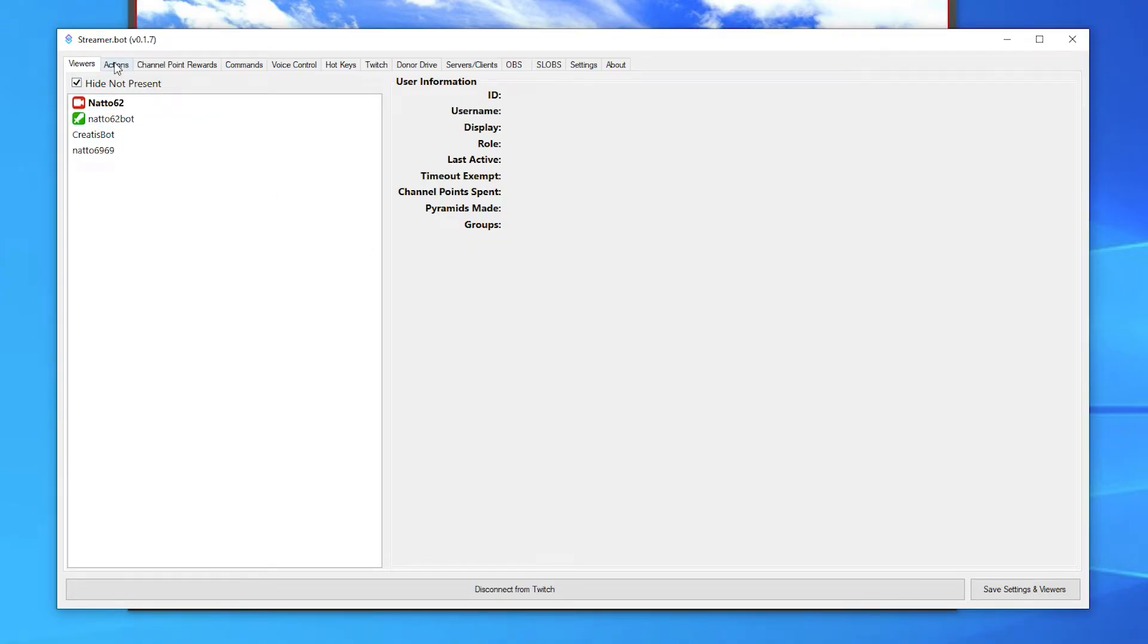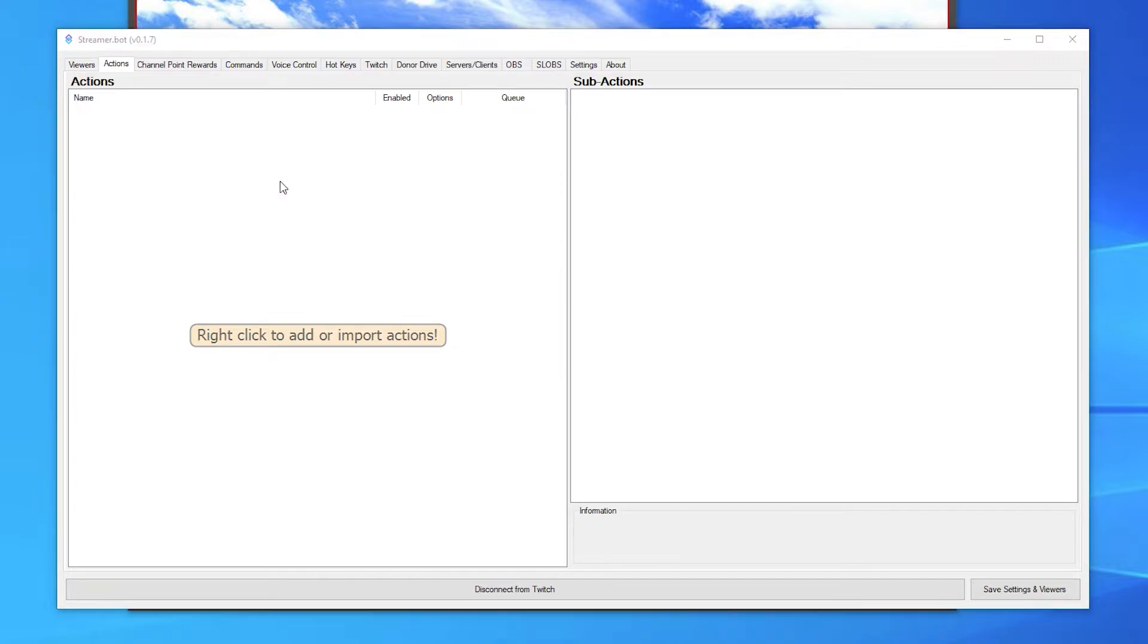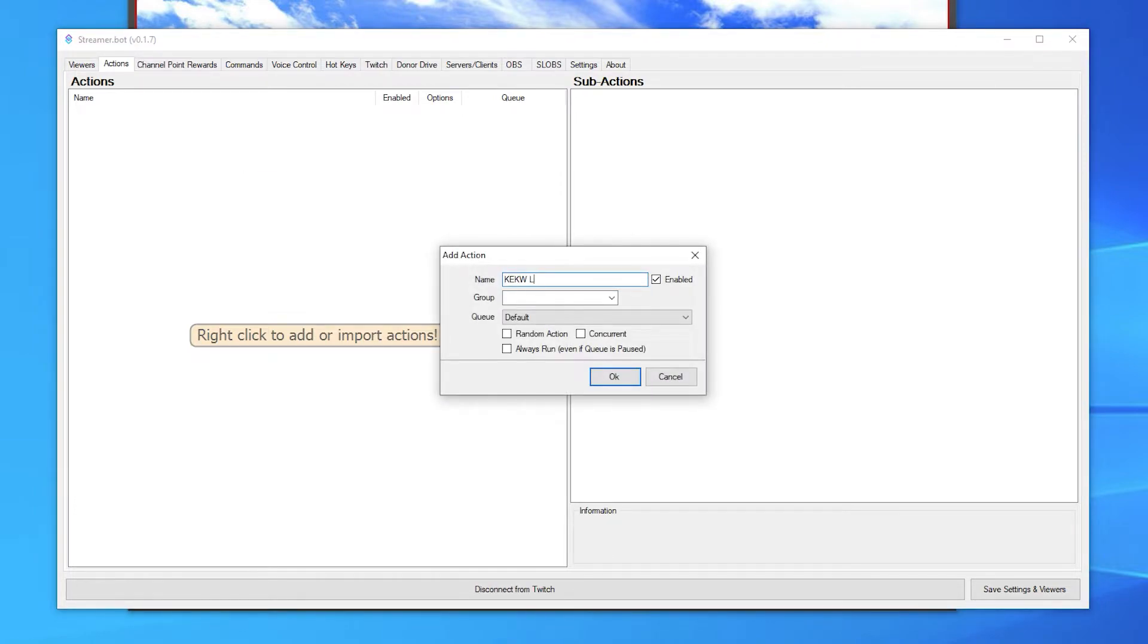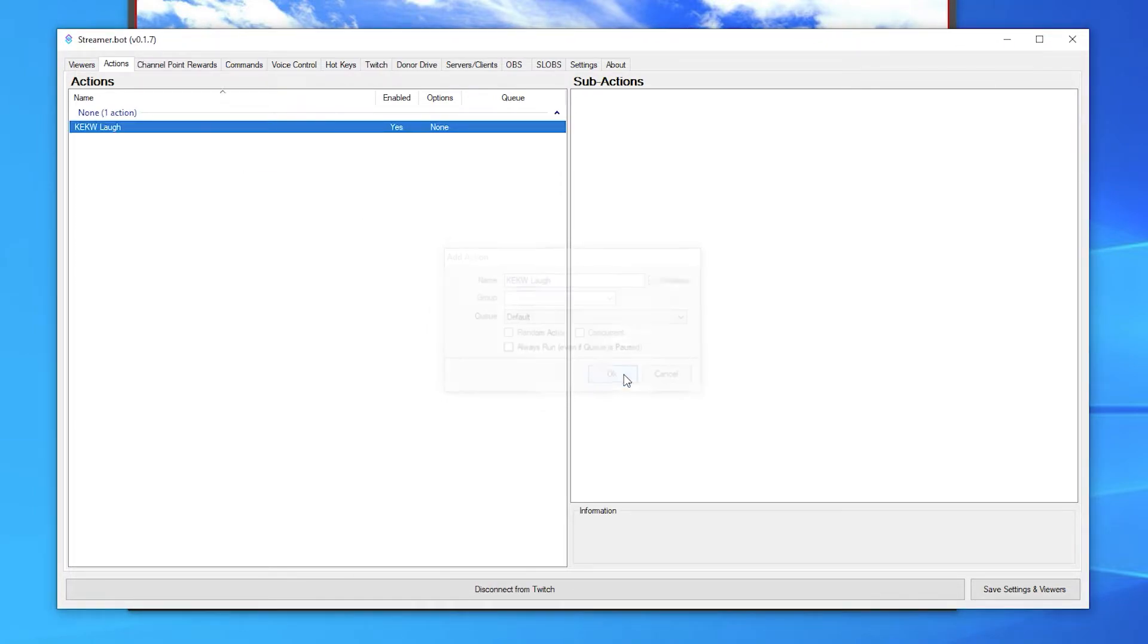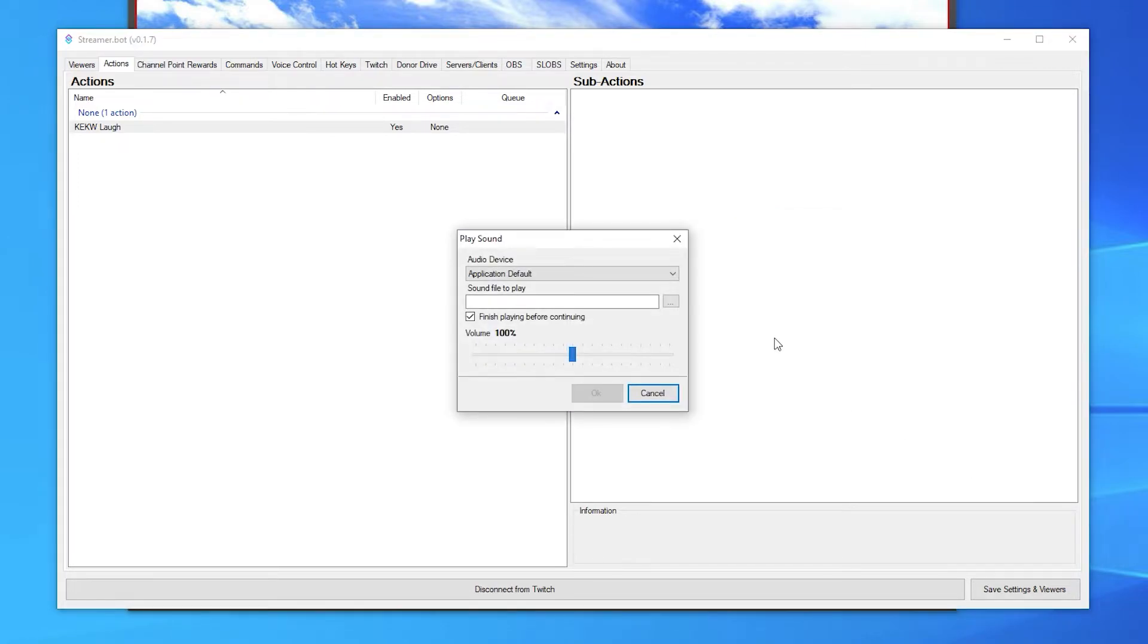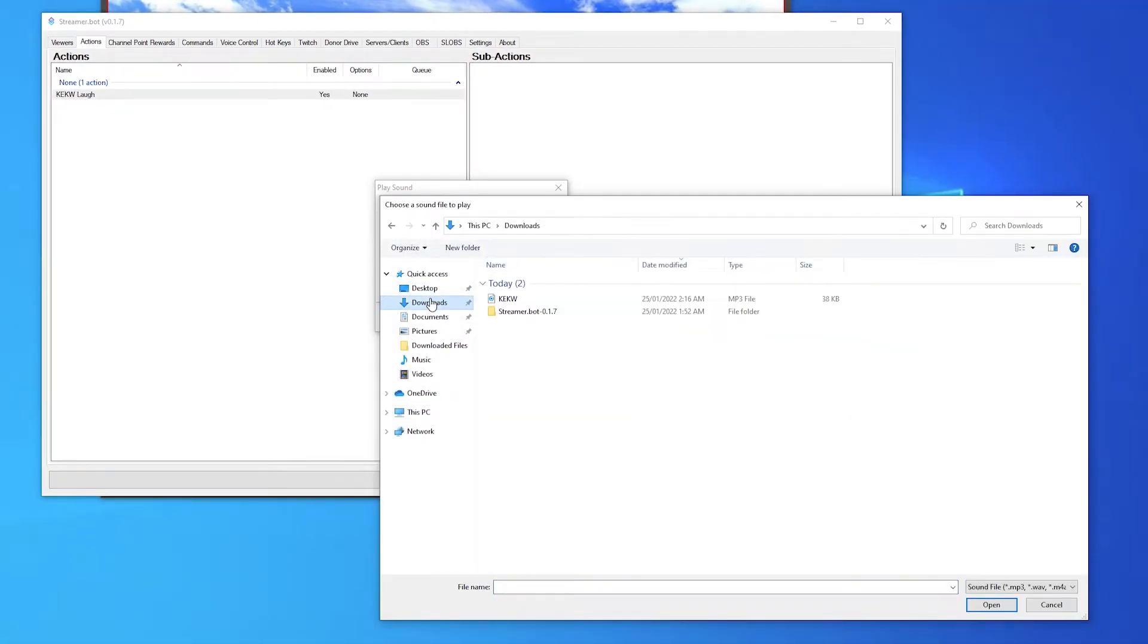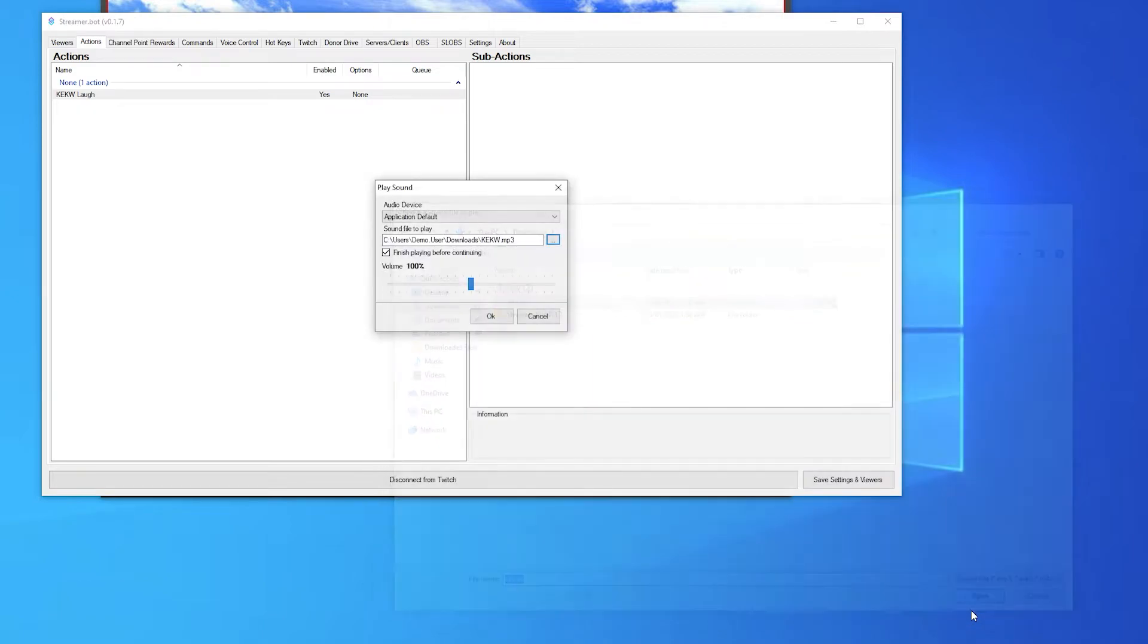First, create an action in the actions tab by right clicking and clicking add. Give it a name and then press OK. Now add the sub action play sound and browse for the sound effect you want to play. Then press OK.